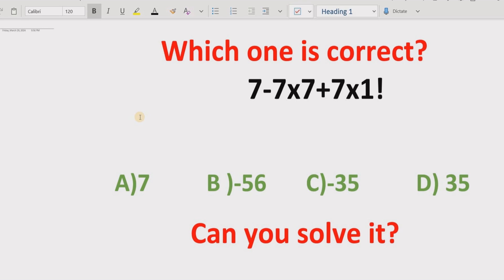Before starting the video, please like and subscribe to my channel and share with others so they can learn this type of quiz from my channel. Now let's start the topic.